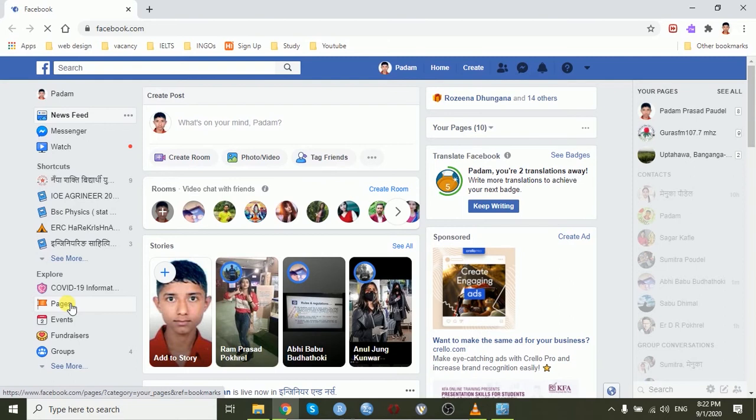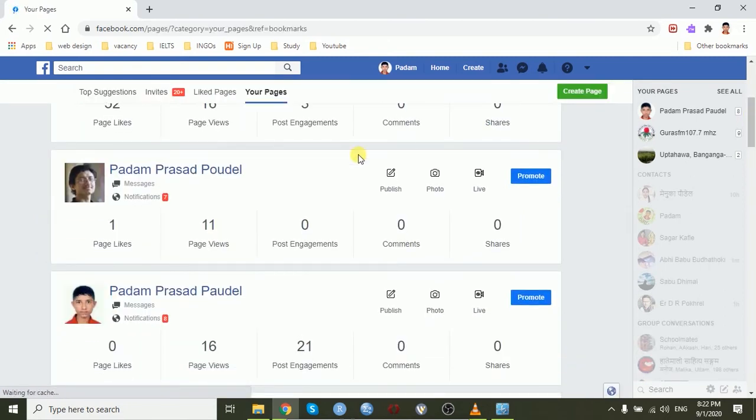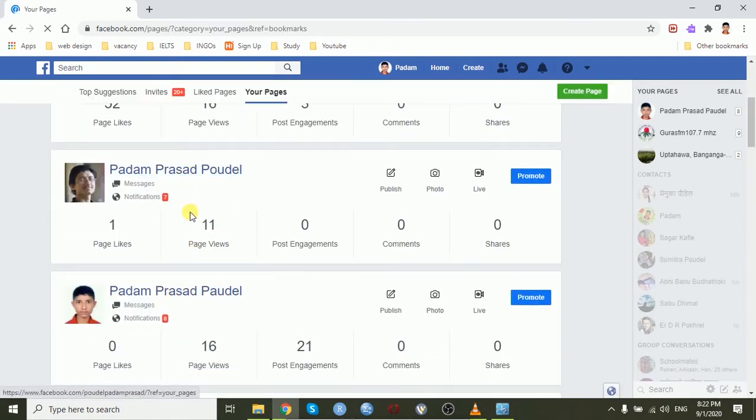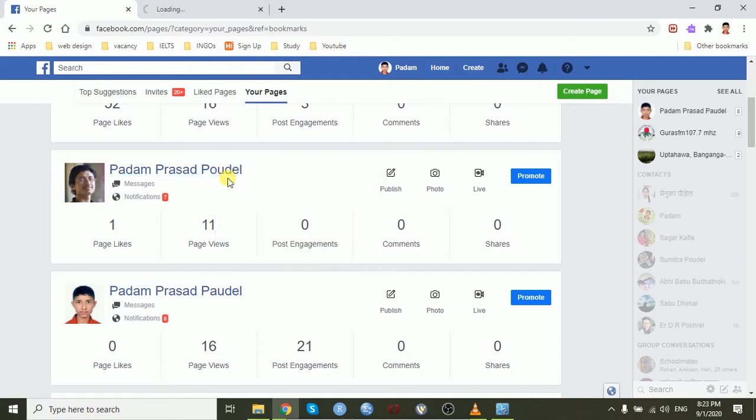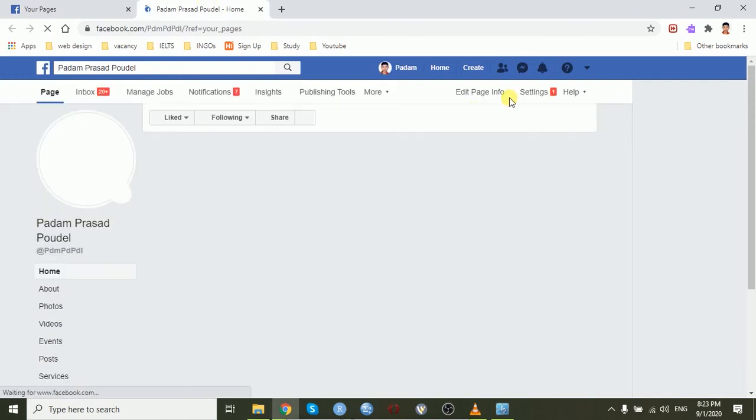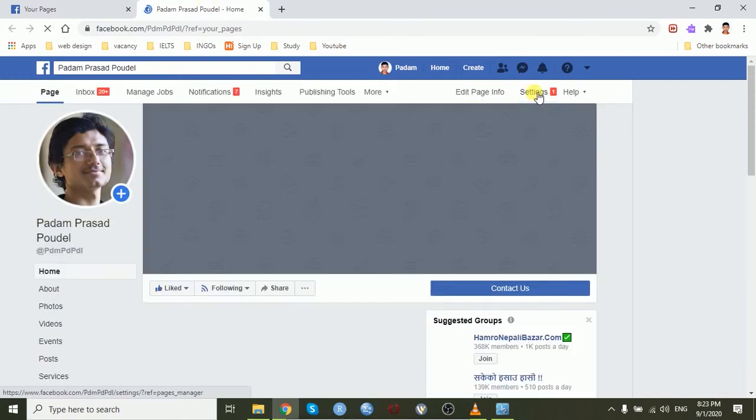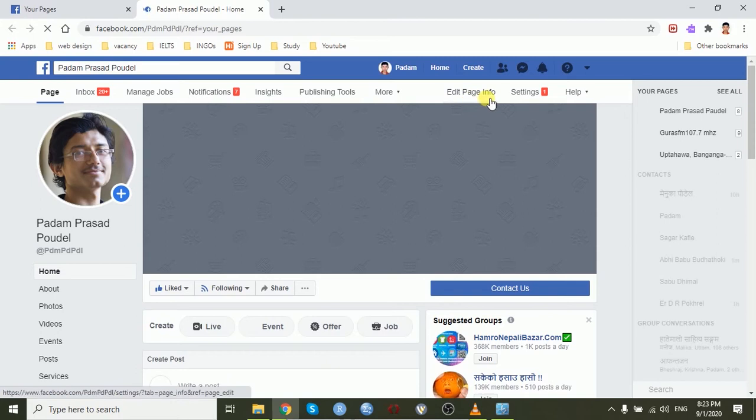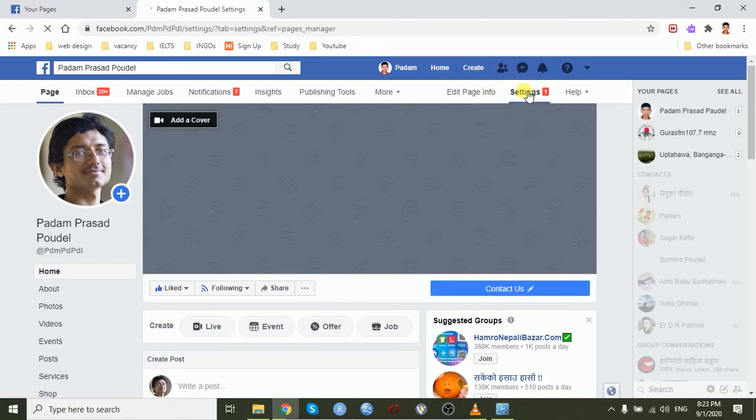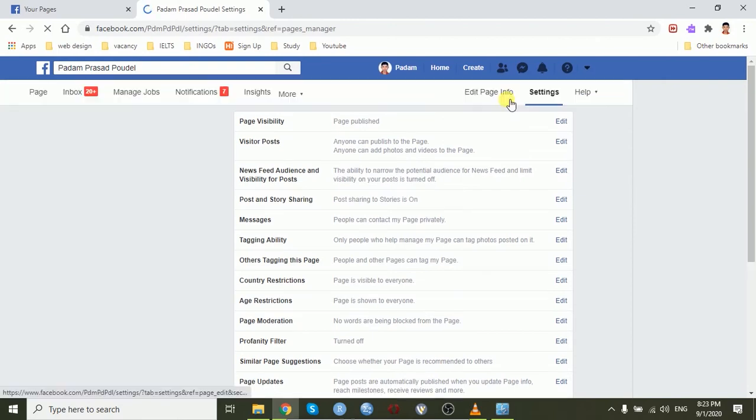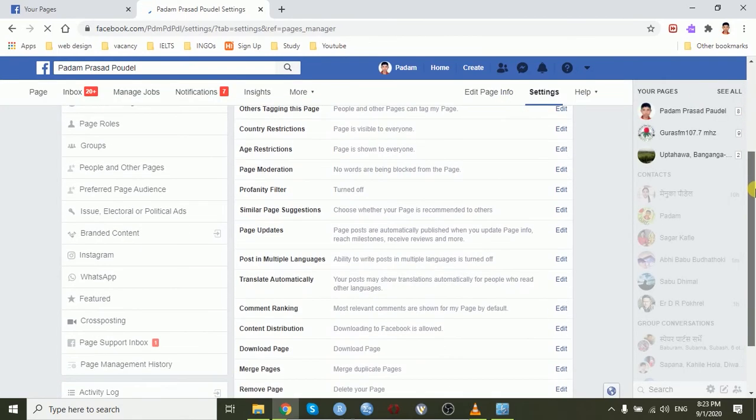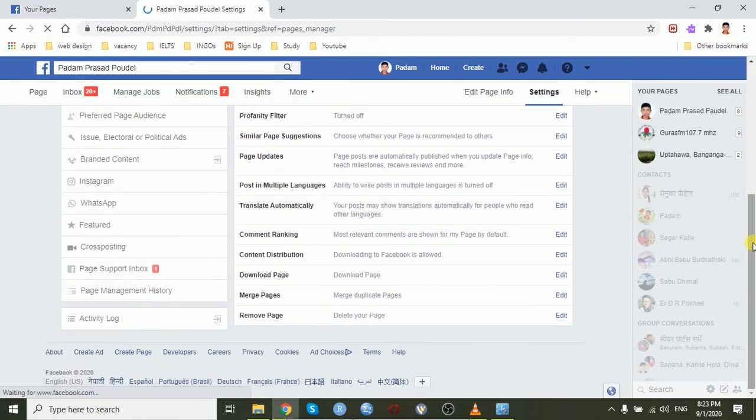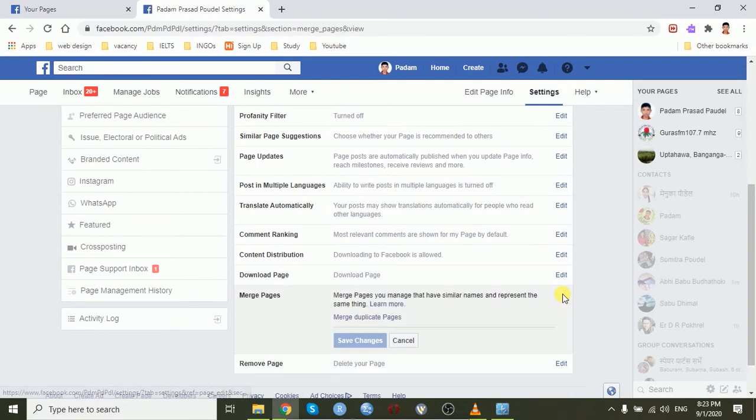Now I am going to merge these two Facebook pages. On the classic Facebook page, you can edit the page info from edit page info. Now, go to the settings on the bottom of merge pages, click to edit, merge duplicate pages.